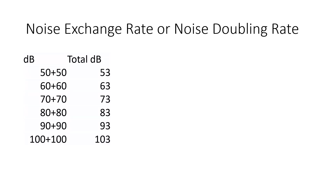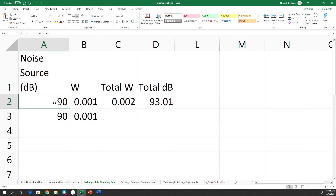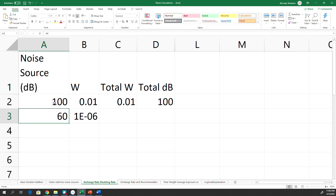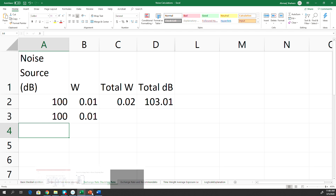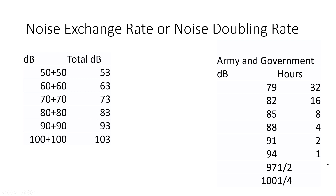What is noise exchange rate or noise doubling rate? We have seen how to add two noise sources — you can check that video at openheadquarter.com. If we add two 80 decibel sources it becomes 83, two 90 decibel sources becomes 93, two 60 decibels becomes 63, two 100 decibels becomes 103. So when we add two equal noise sources it only adds 3 decibels. This 3 decibel increment is called the doubling rate or exchange rate.